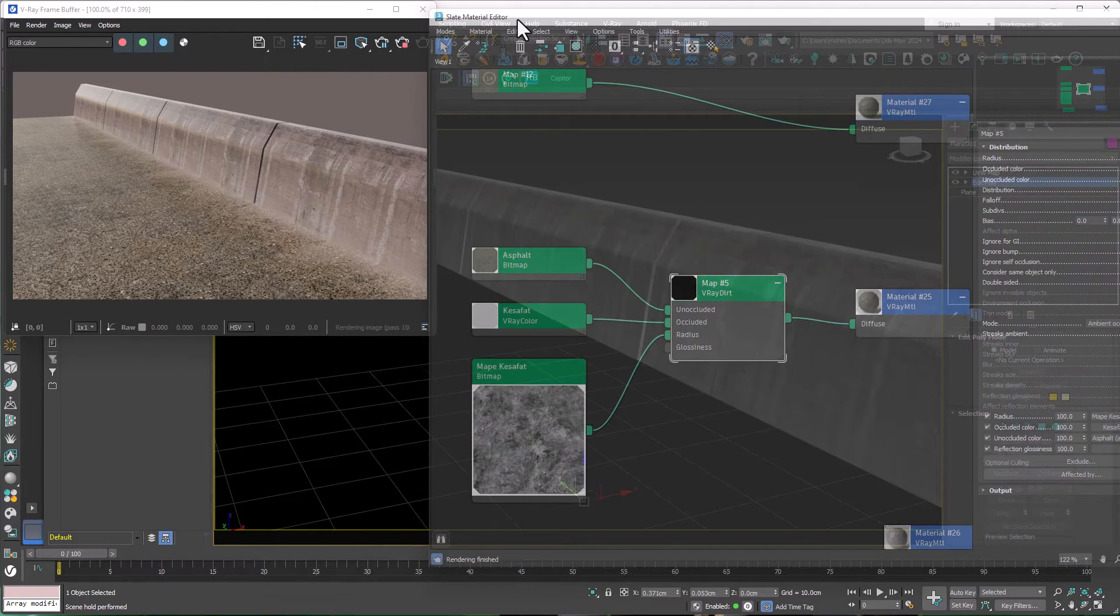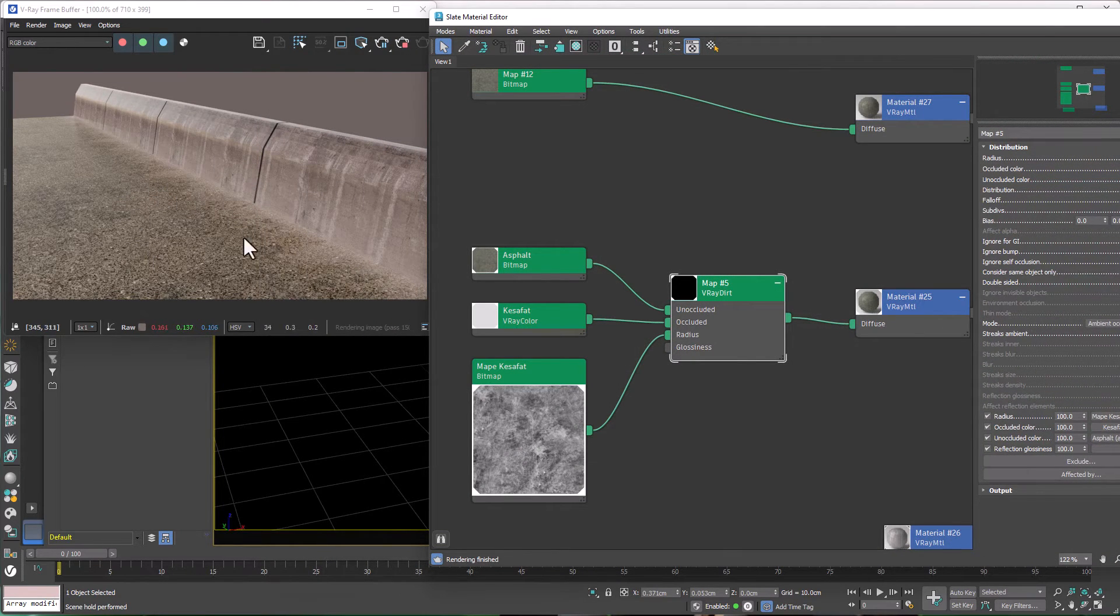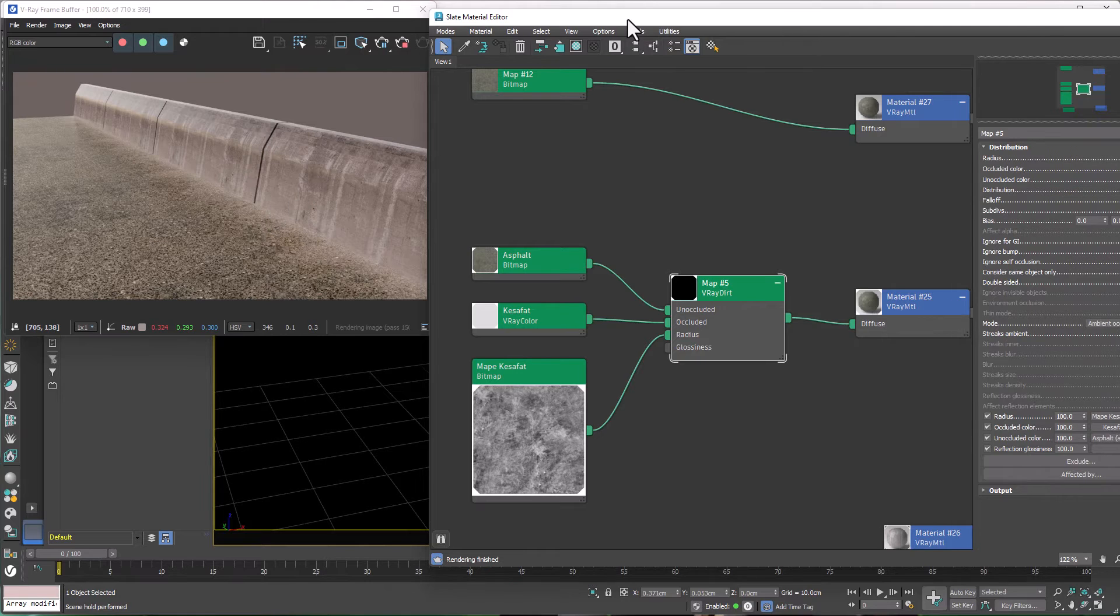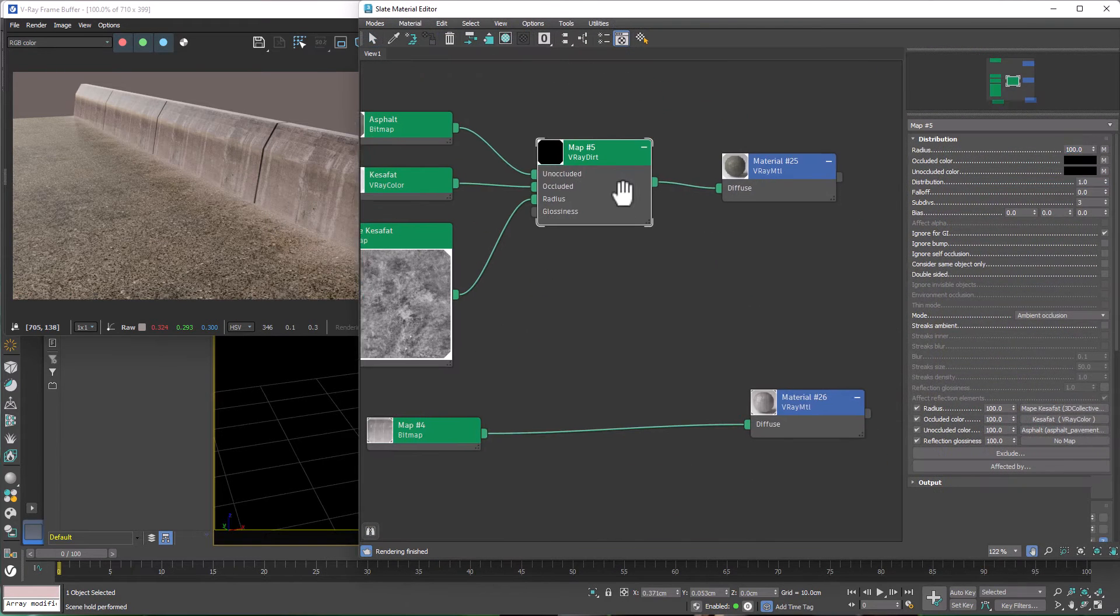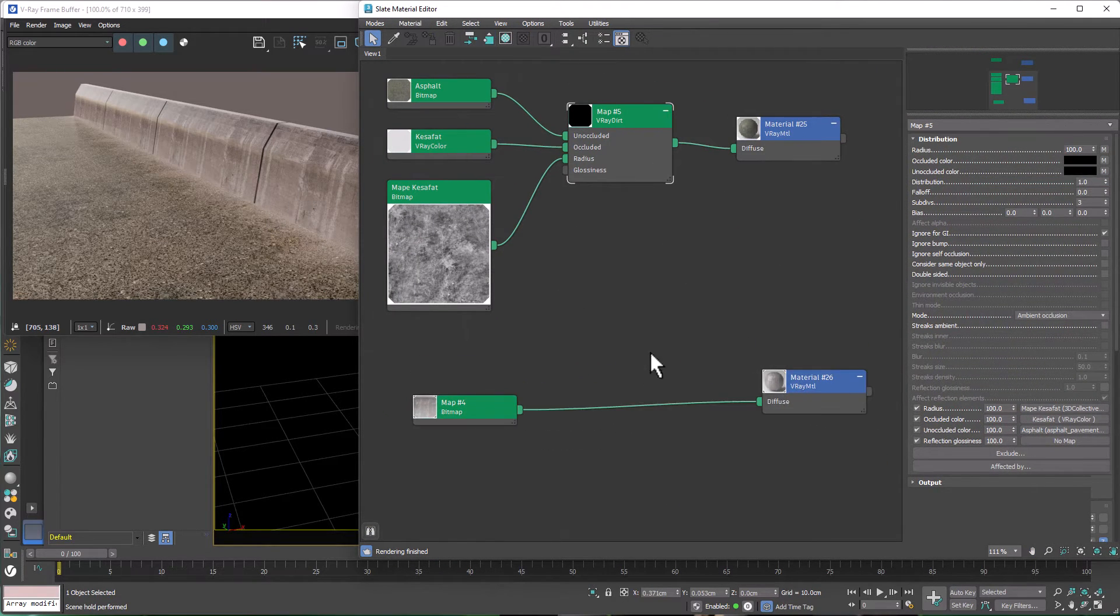And here's another problem. My blocks are still clean and don't have any dirt on them. So I should copy my dirt to my blocks material and see how easy the procedure is.